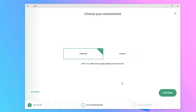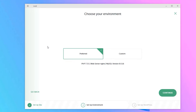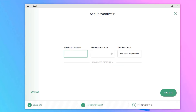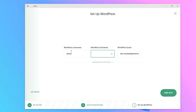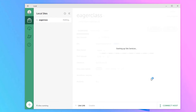Provide the site name — my site name is 'Eager Class'. Hit Continue. You will find the PHP version option; I will go with 'Preferred'. If you want to customize, you can select the PHP version, server version, and database version manually. Select the preferred option and click Continue. Now provide the WordPress admin credentials: enter your username — I'll use 'admin' — and set a password, then change the WordPress email to your email.